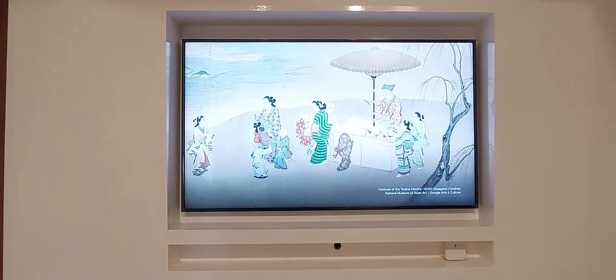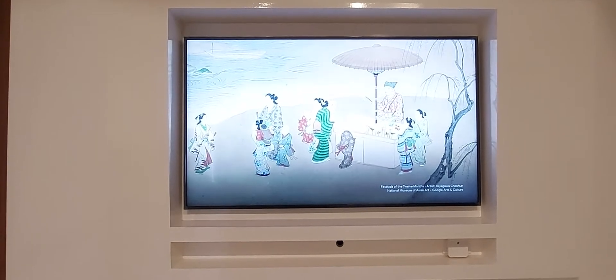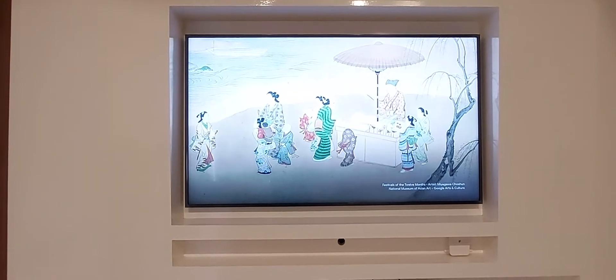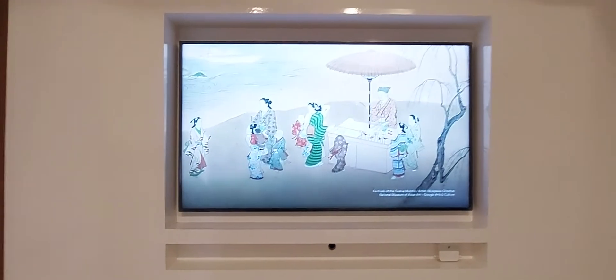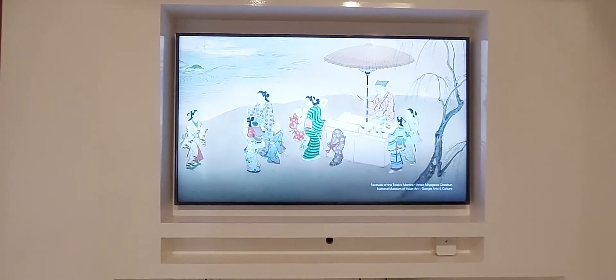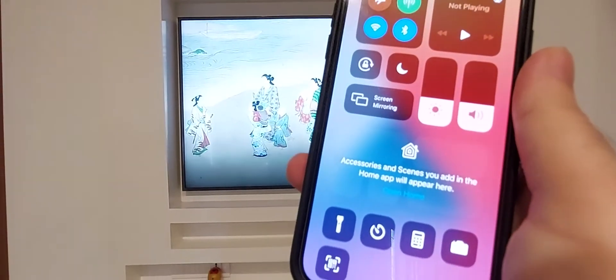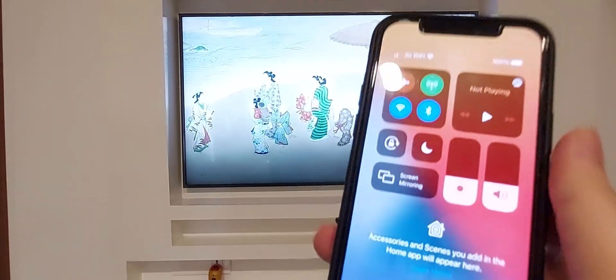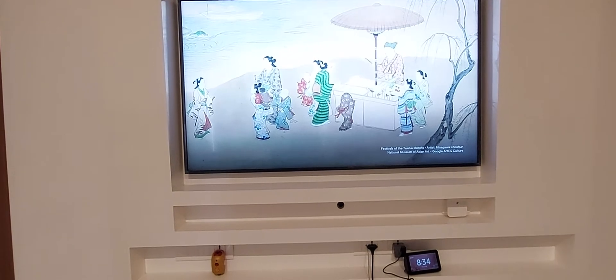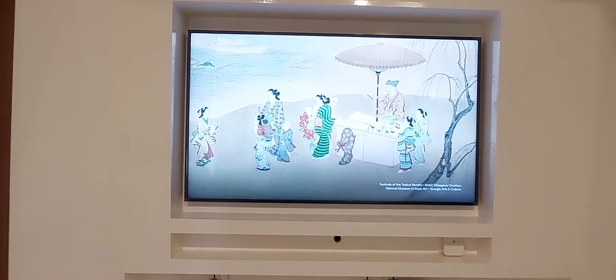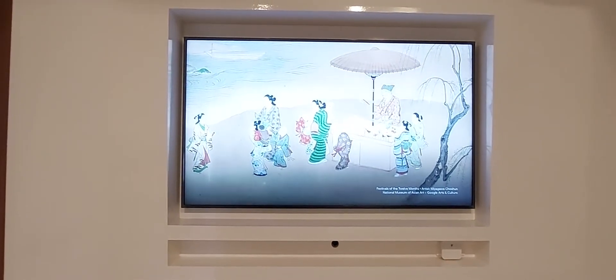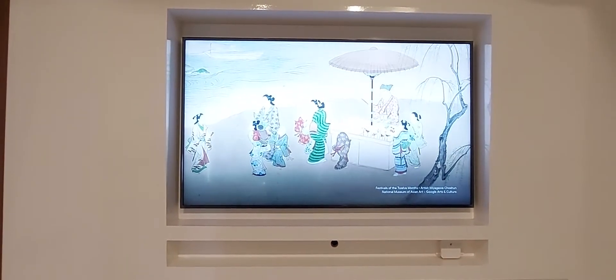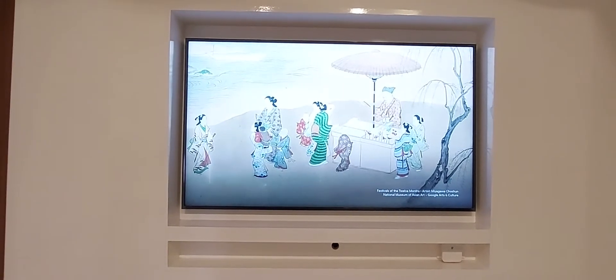I have my Samsung smart TV which is powered on and connected to my home Wi-Fi network. I also have my iPhone which is powered on and connected to the same Wi-Fi network as my TV. You need to make sure that both devices, your TV and your iPhone, are on the same Wi-Fi network or else this would not work.